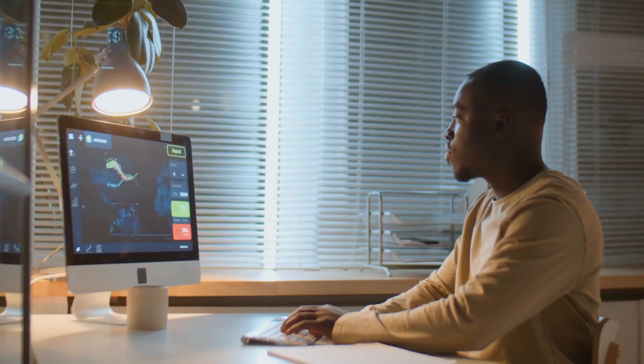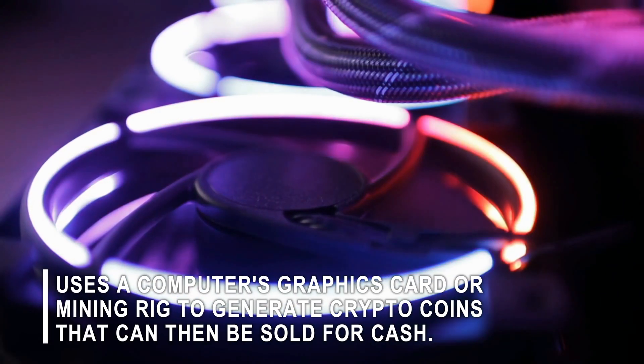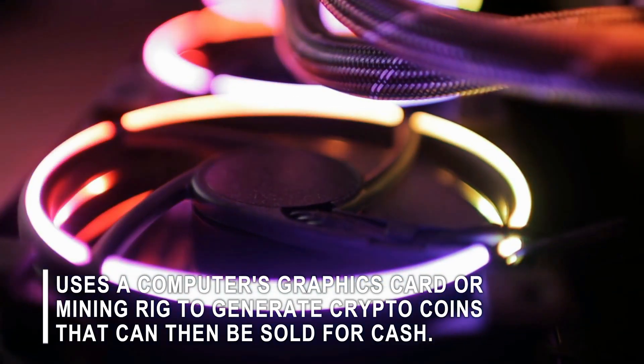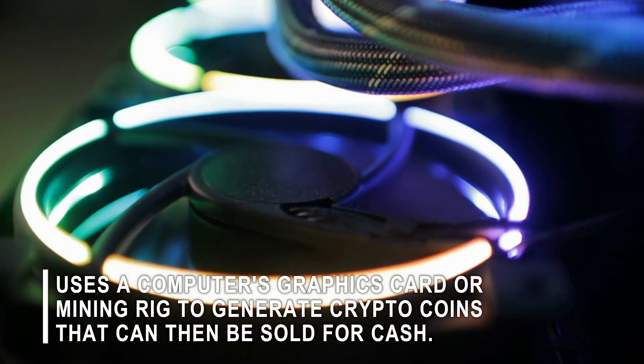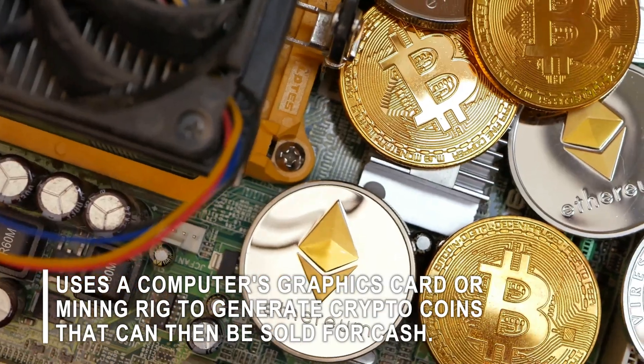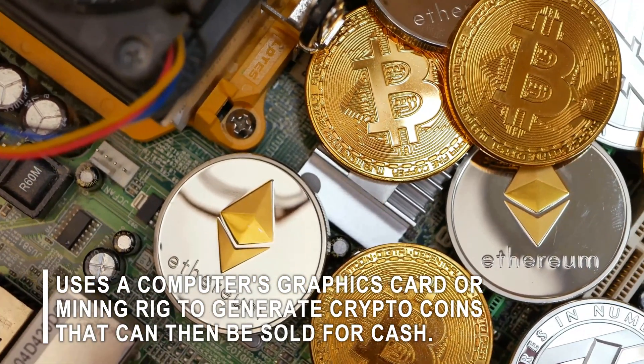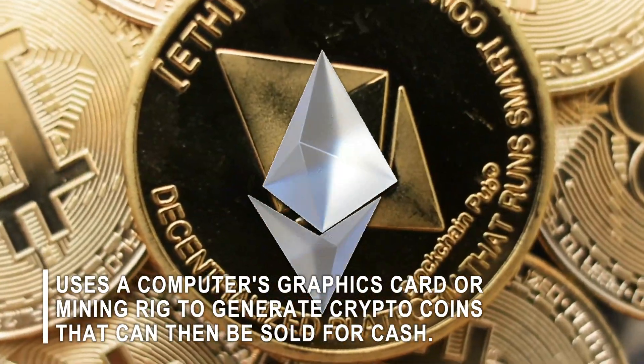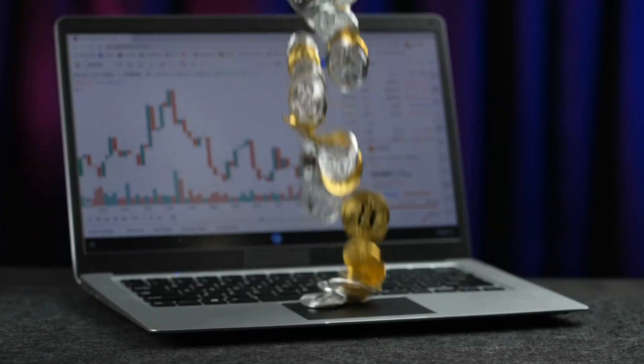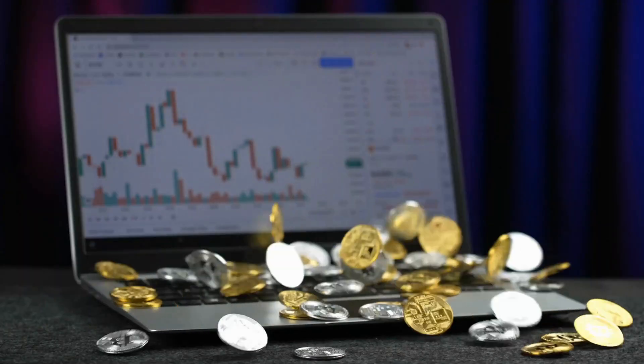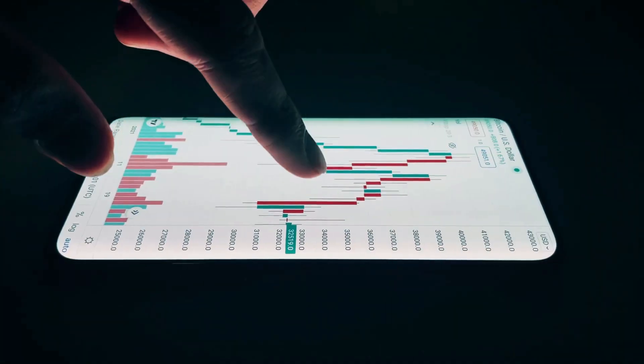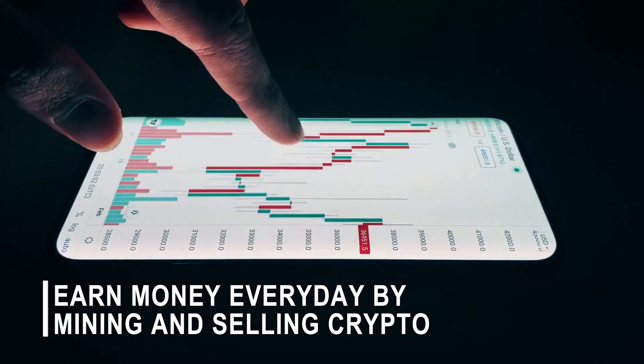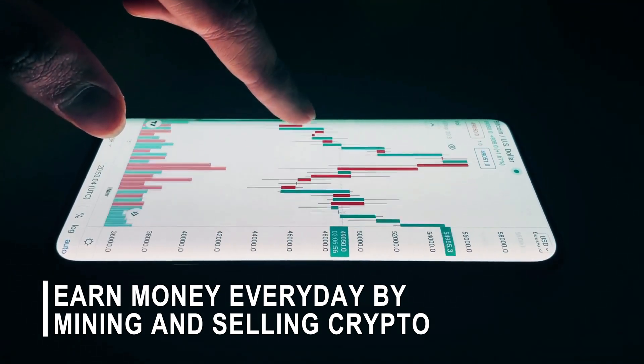In case you're unfamiliar with mining cryptocurrency, this basically involves using your computer's graphics card or a mining rig to generate cryptocurrency coins, in this case Ethereum, which can then be sold for cash. By doing this, you can essentially create a passive income. This allows you to earn money every day by mining and selling cryptocurrency.